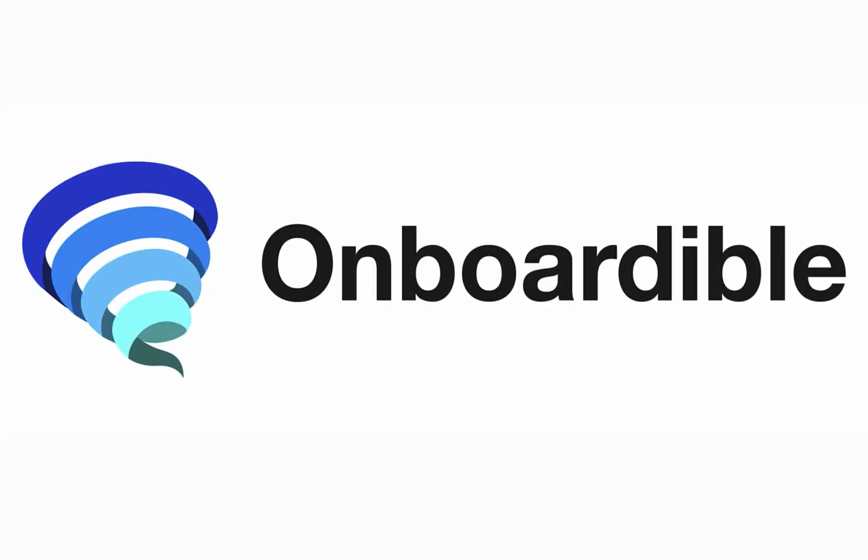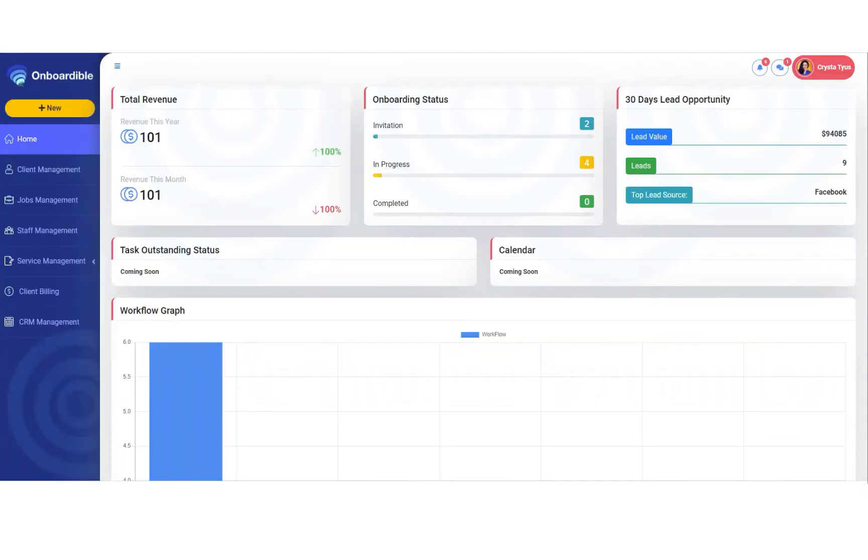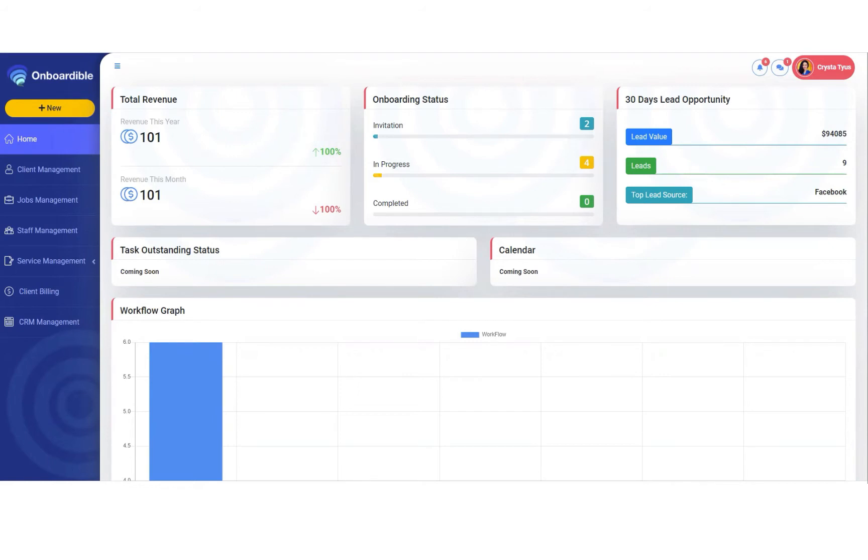Welcome to Unboardable Pro University. Hello, this is Siobhan with Unboardable, and in this video, we're going to show you exactly how to add a new job to a specific client.